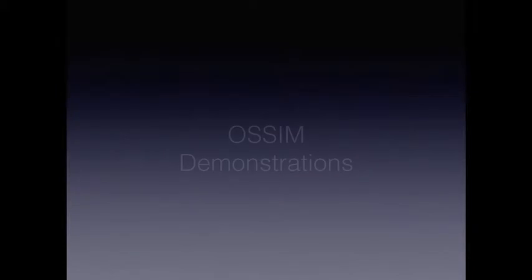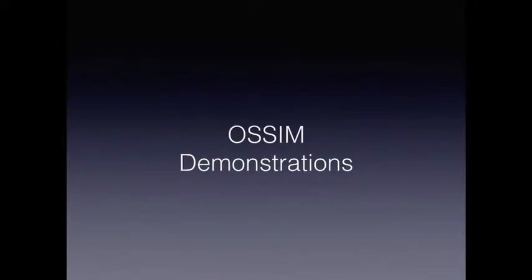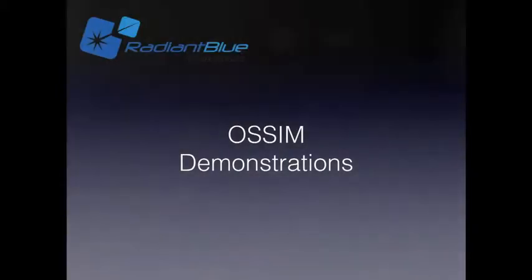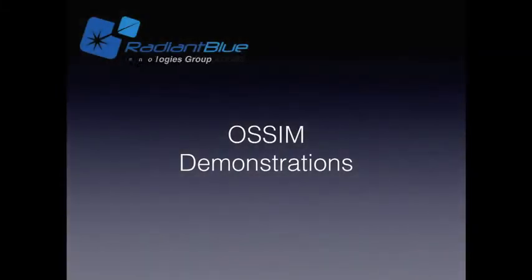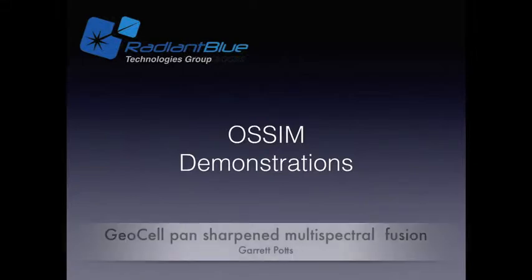We're going to start with an empty workspace. We're going to show you how to do a pan fusion algorithm within the Geocell application.